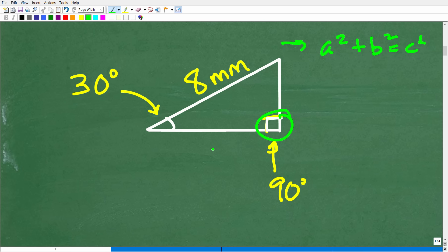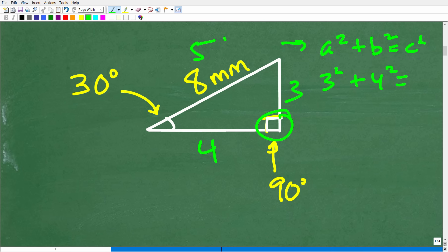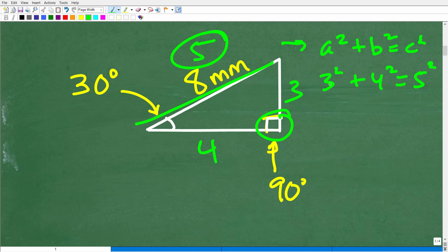For example, suppose the lengths of the sides were 3, 4, and 5. Then 3 squared plus 4 squared equals 5 squared. Let's check: 3 squared is 9, plus 4 squared which is 16, equals 5 squared which is 25. And 9 plus 16 is indeed 25.